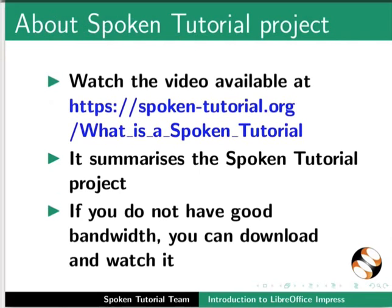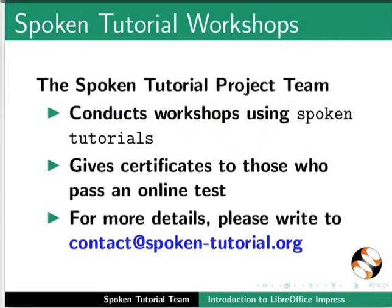The video at the following link summarizes the spoken tutorial project. Please download and watch it. We conduct workshops using spoken tutorials and give certificates. For more details, please contact us.